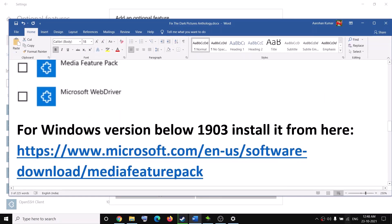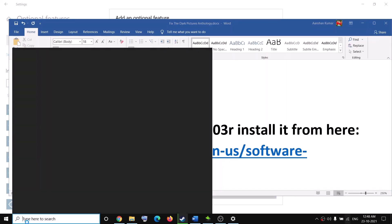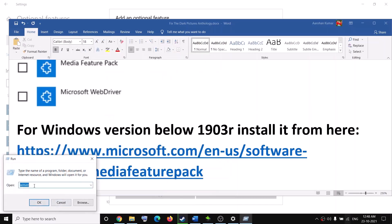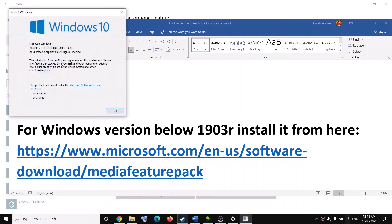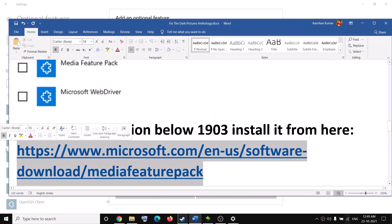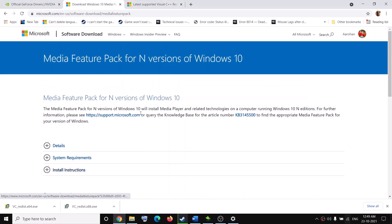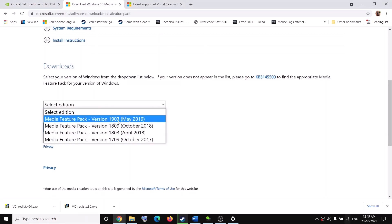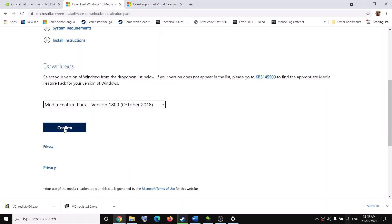In case you have a Windows version below 1903, type 'run' in the Windows search box, then in the Run box type 'winver' (W-I-N-V-E-R) and click OK to see which version you have. If it's below 1903, copy the link from the video description and select your version — either 1903 or 1809 — then click Confirm, download and install the Media Feature Pack, restart the computer, and try to launch the game.